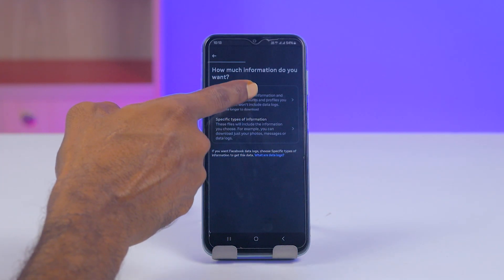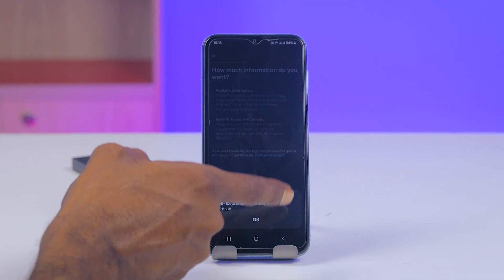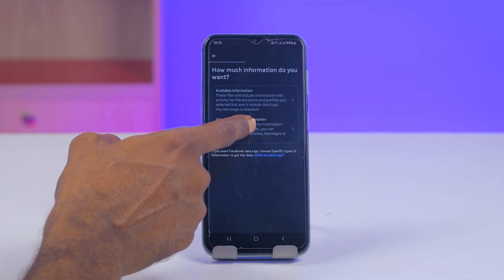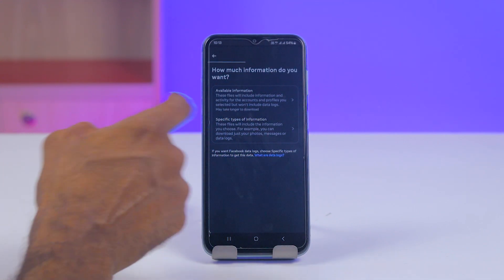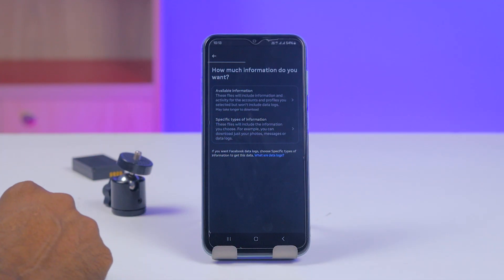Now you have to select 'Available Information' or 'Specific Types of Information'. I'll select 'Specific Types of Information' — just tap on the forward arrow.